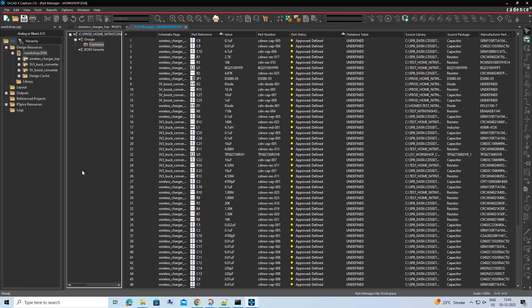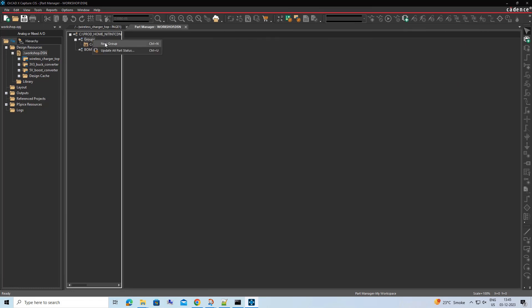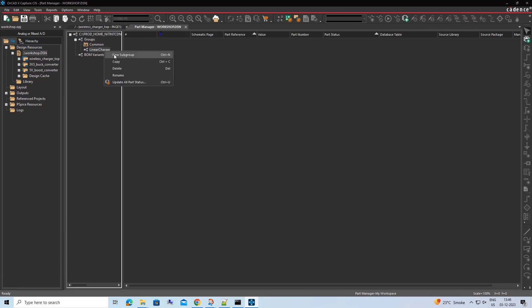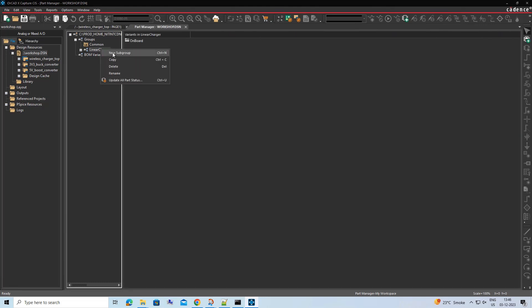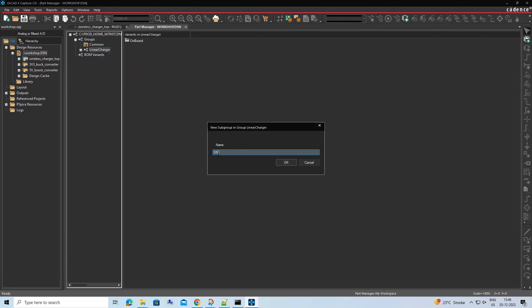Under Groups section, we will see a common group, which by default will consist of all the components present in the design. We will create a new group and subgroups and will move few components to it. These subgroups can then be used to create variants of the design.